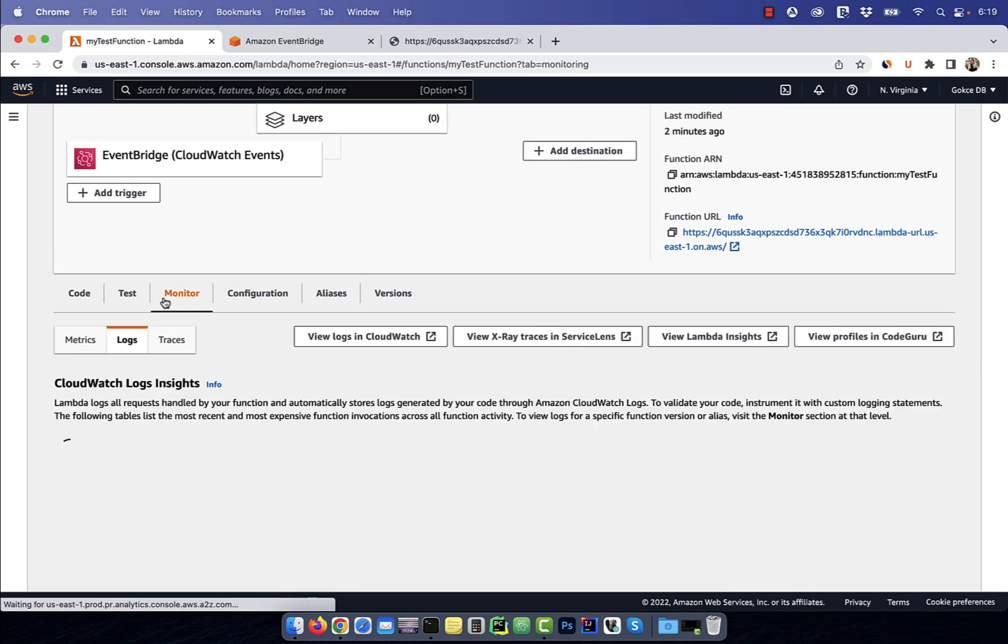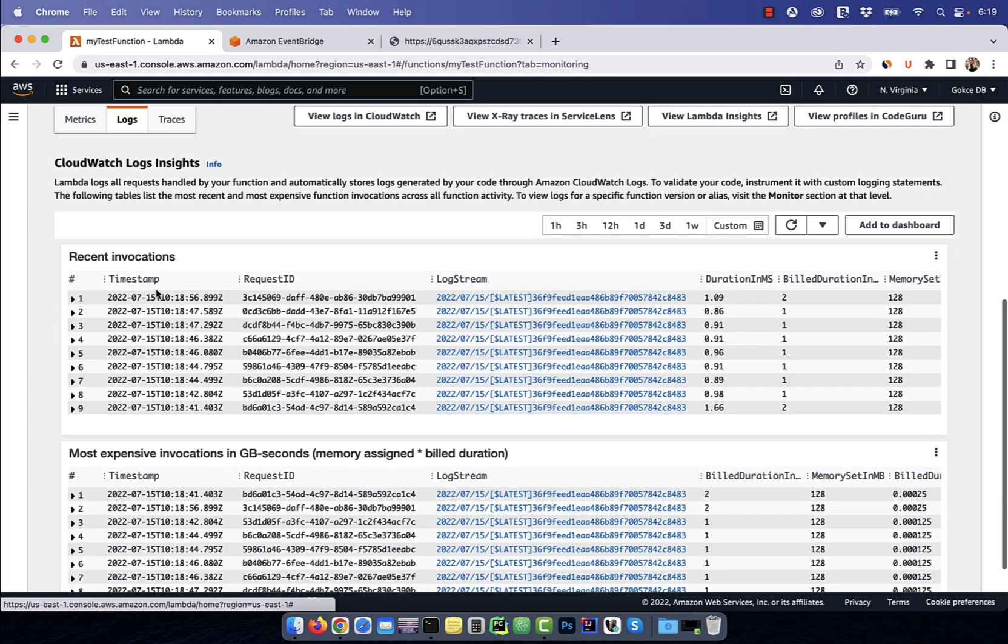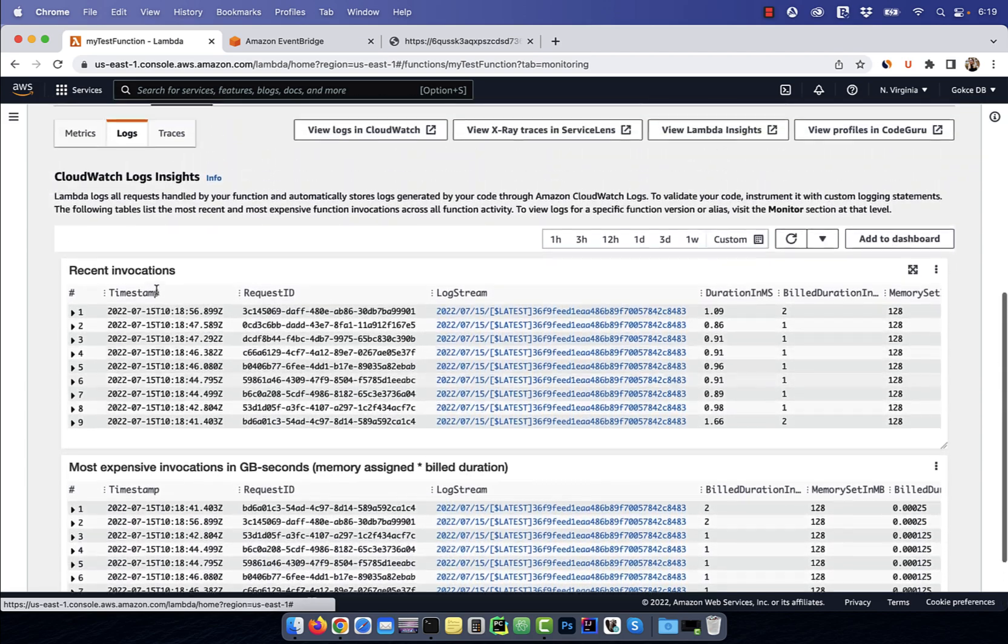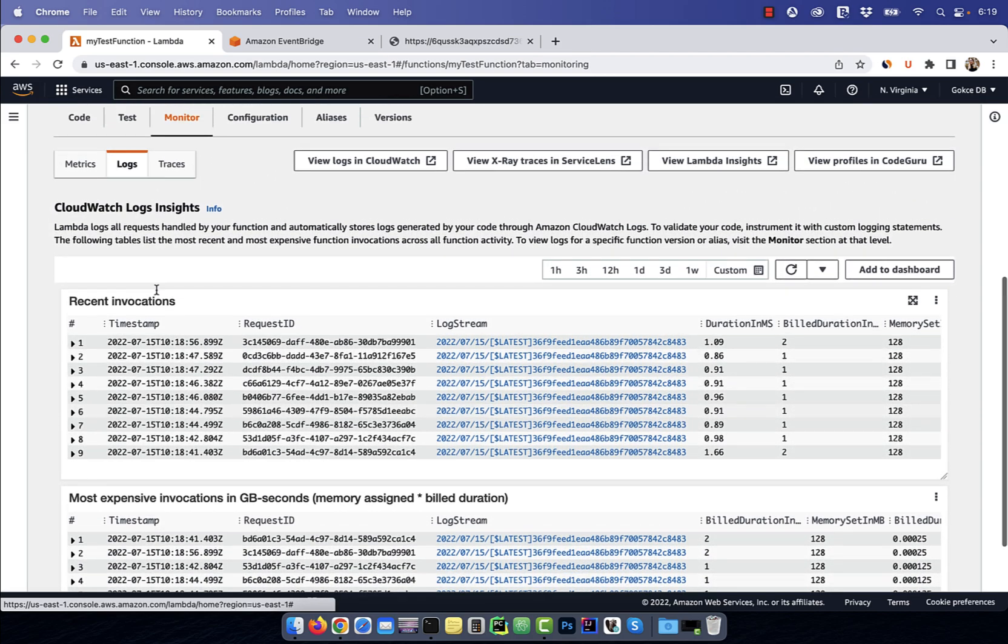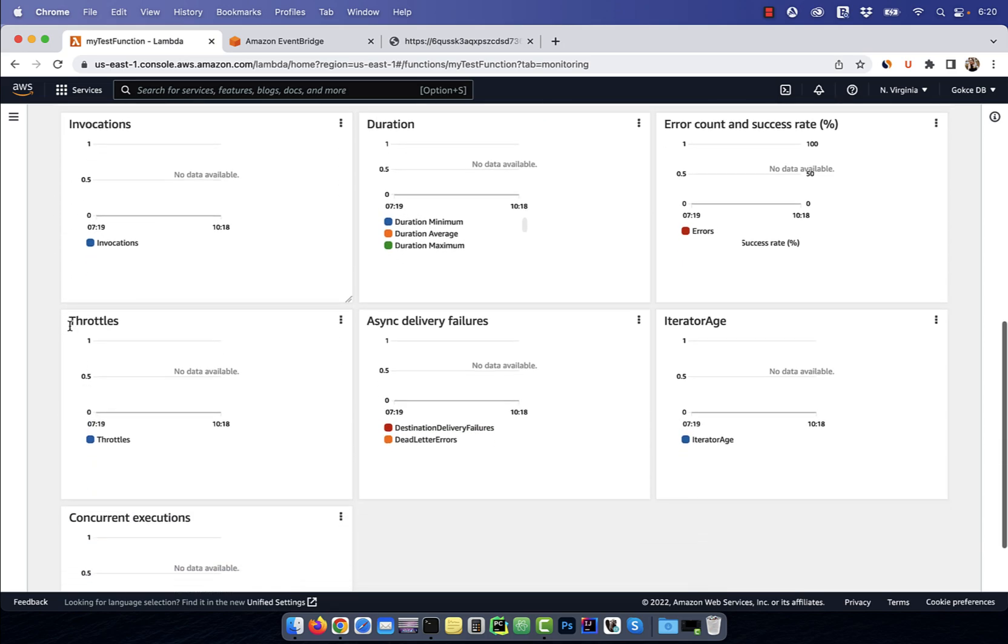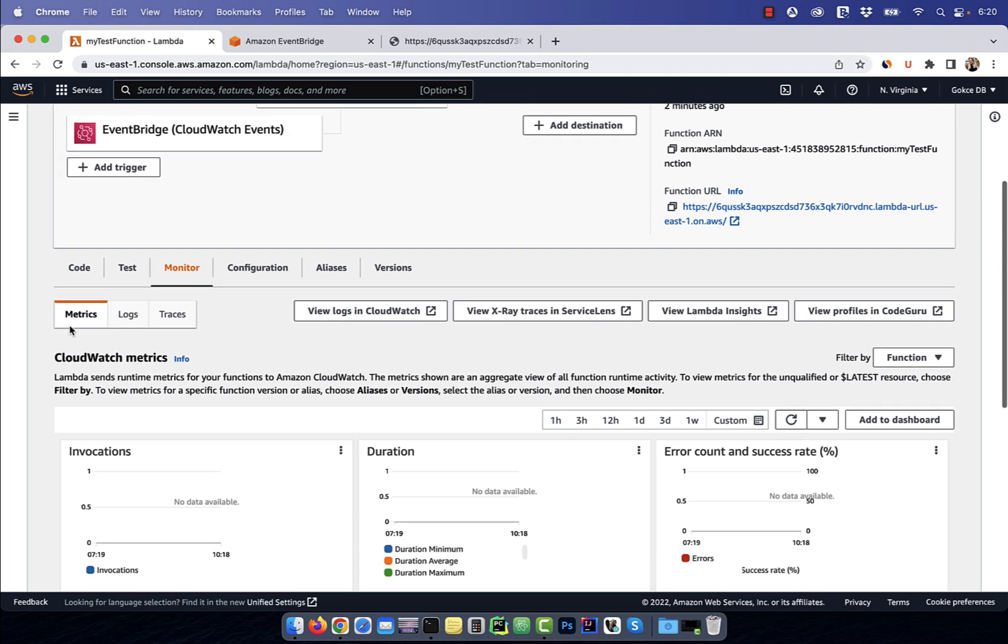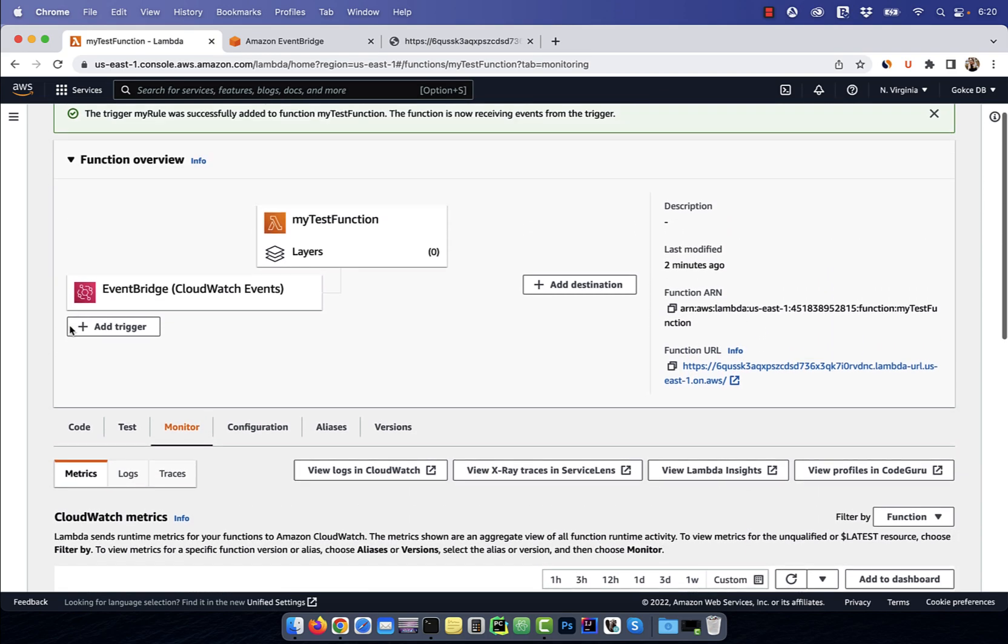Next, to check the logs for our Lambda function, click on the monitor tab and hit logs. You can also look at the metrics by going to the metrics tab, but they do take some time to update.